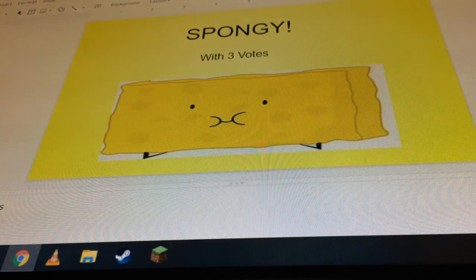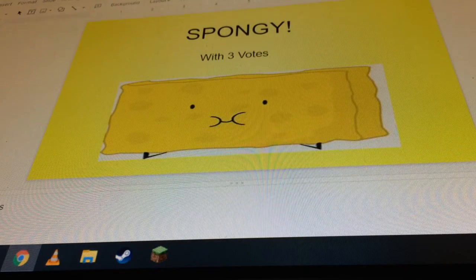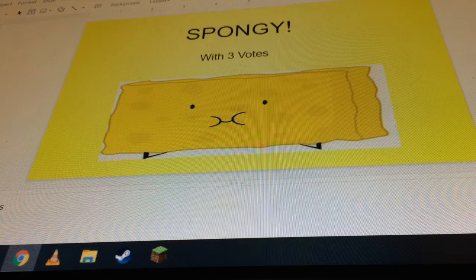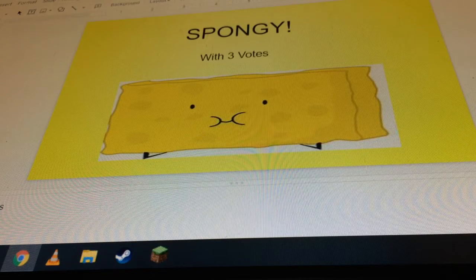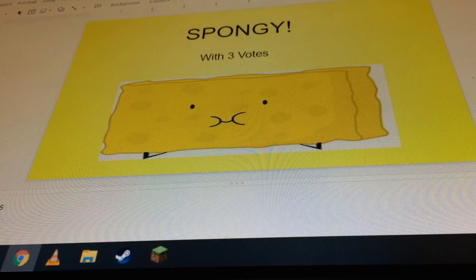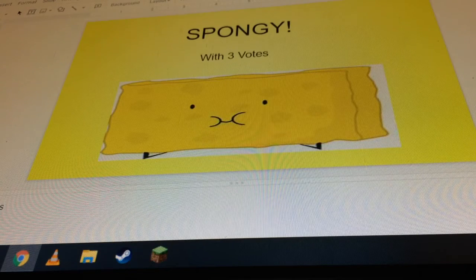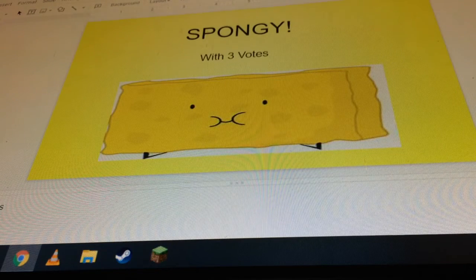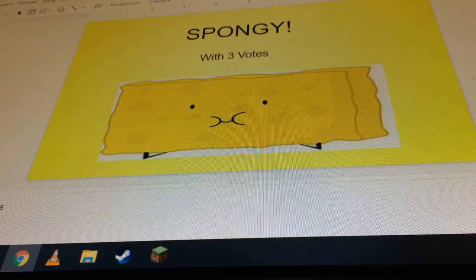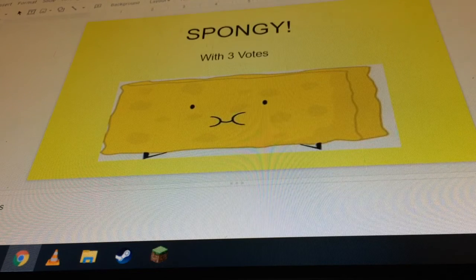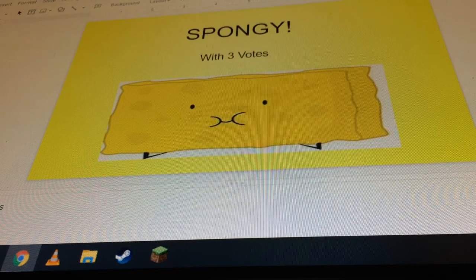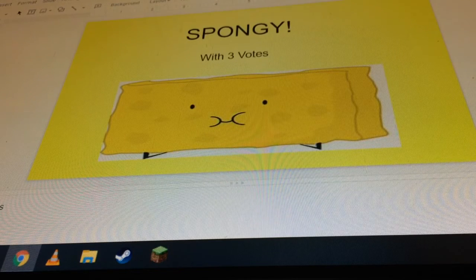I bet you all are really happy that Spongy won because I know there's like a hundred Spongy fans out there. GG Spongy. Say GG in the chat and you probably know what to do.